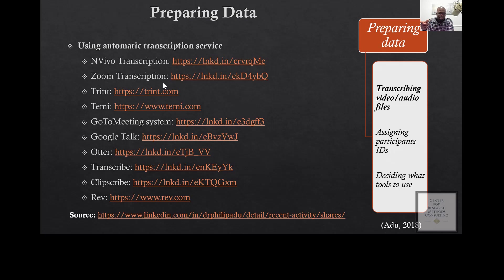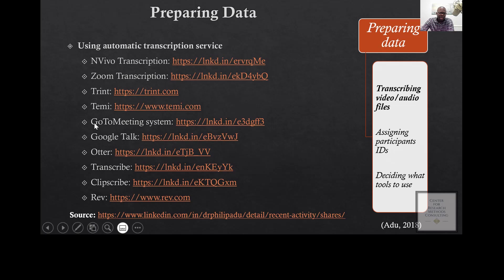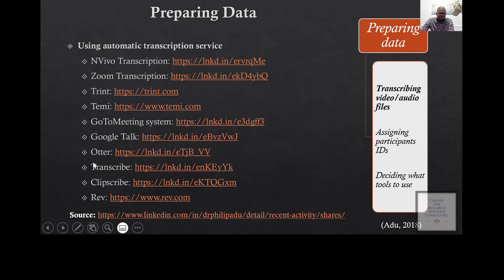If automatic transcription is part of your plan, you have to go to the settings and go to recording and then indicate that you want the system to transcribe for you. Apart from that, there are other options that you have. You can just review and see which one is affordable and also convenient for you to use.